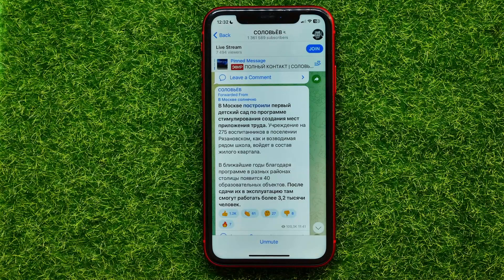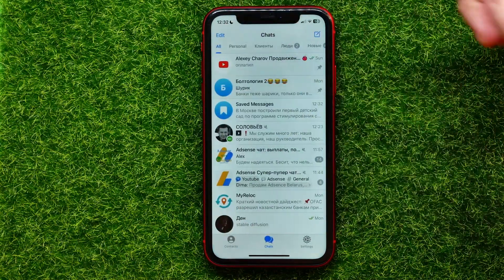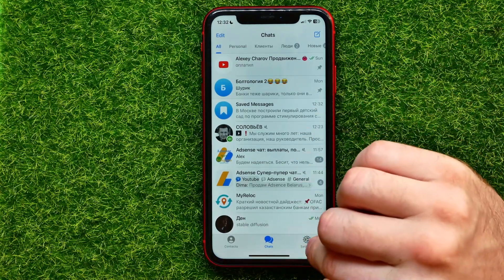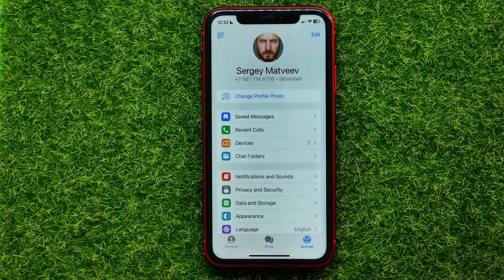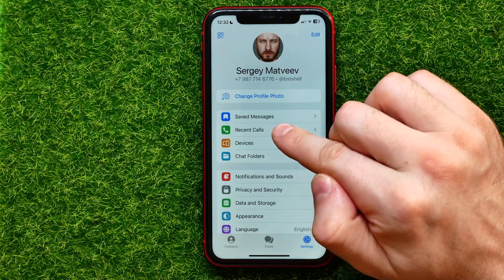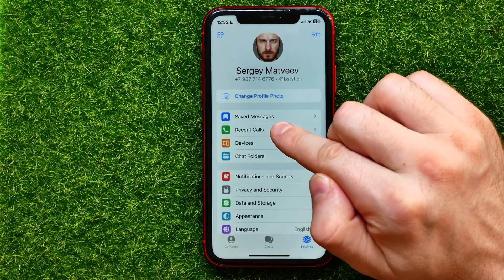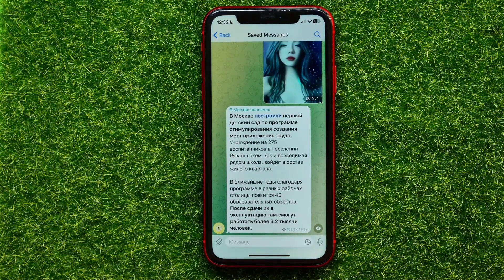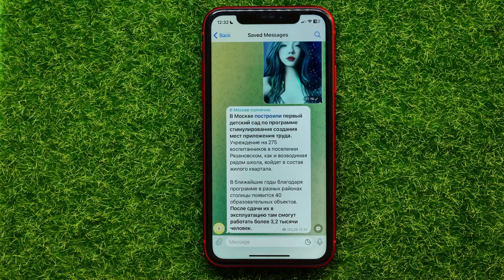Now, how can I find those saved messages? Let me show you. Go to the main page, then tap on Settings. At the very top of Settings you can find 'Saved Messages' — just get into it and it shows you all your saved messages.